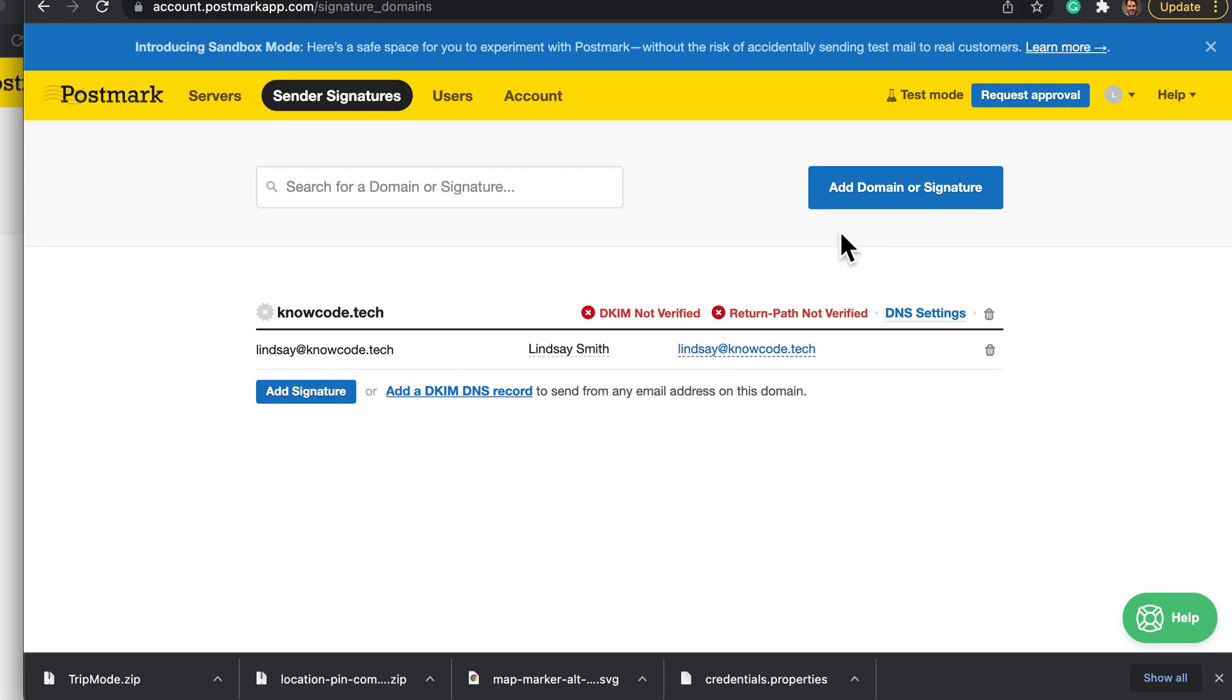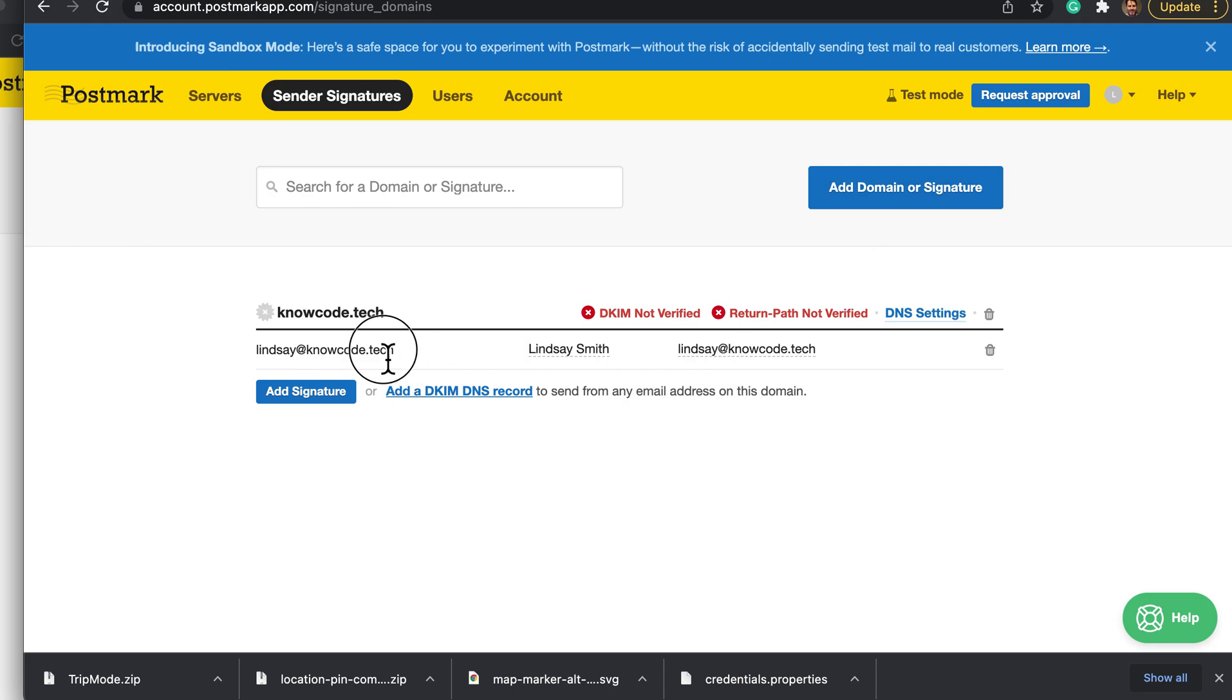You can add more signatures in here. They call them signatures in Postmark. But for test purposes I'll only be able to send to and from this email address unless I added more.